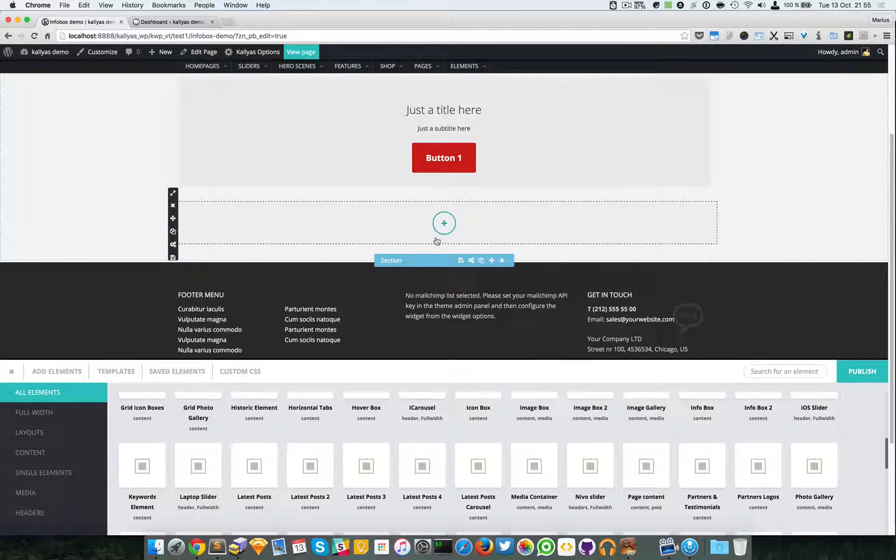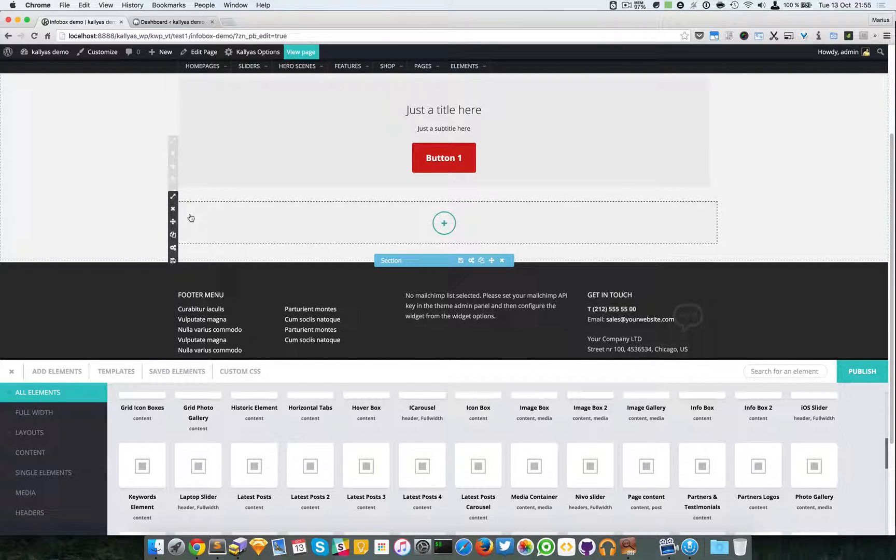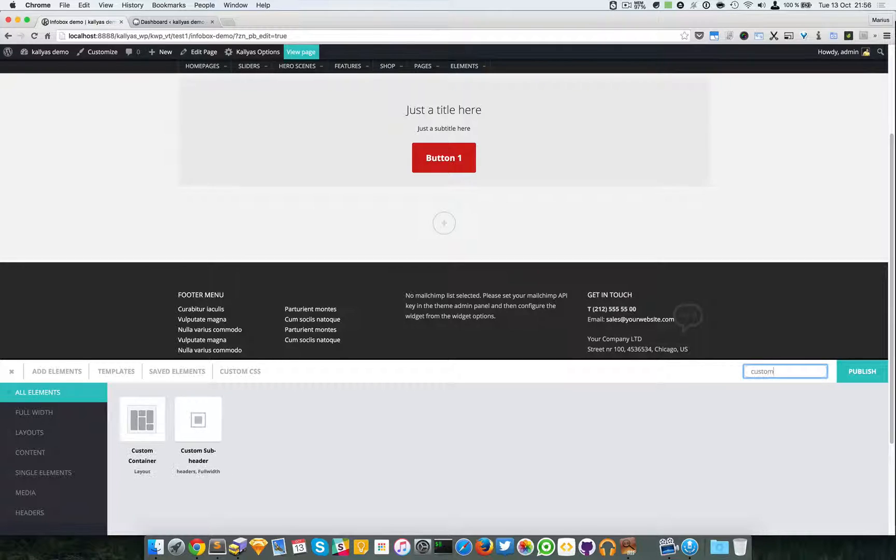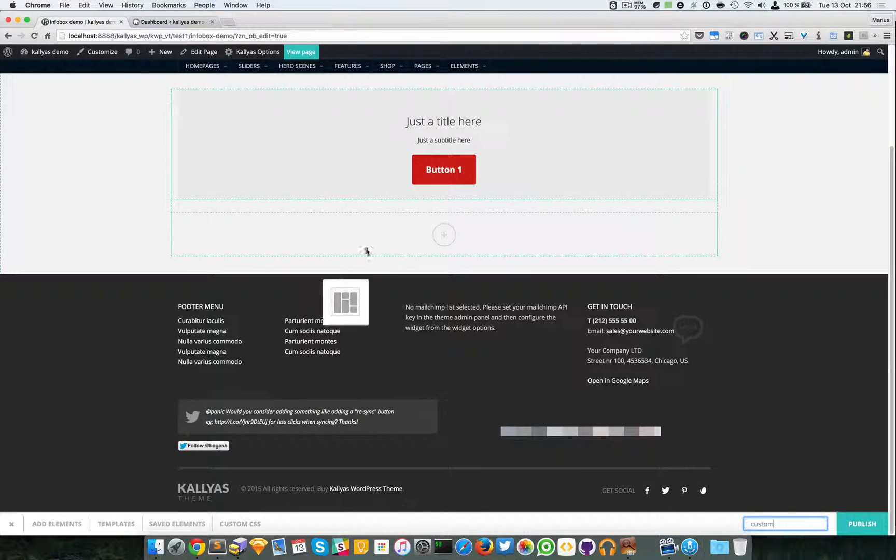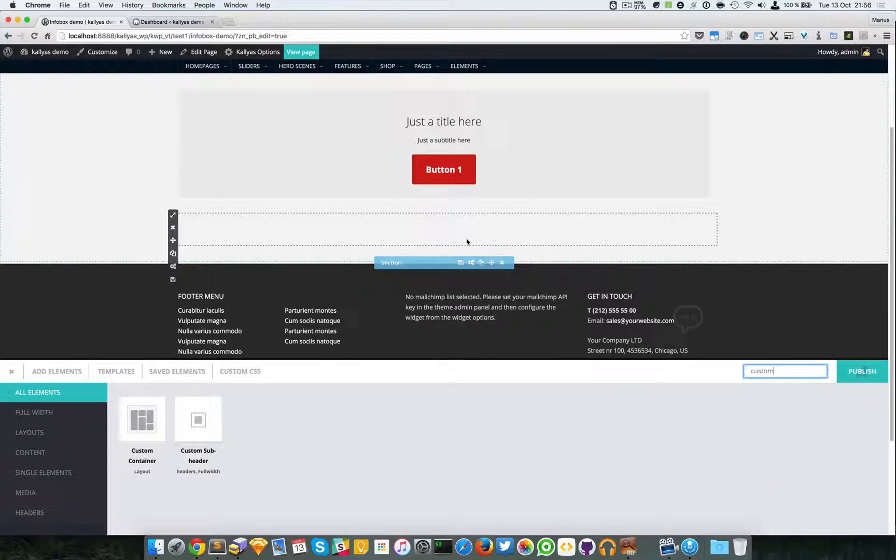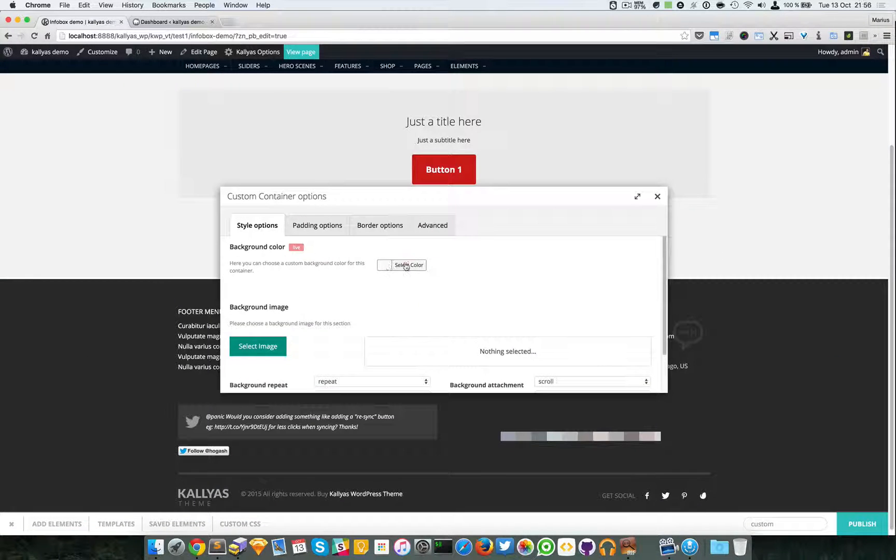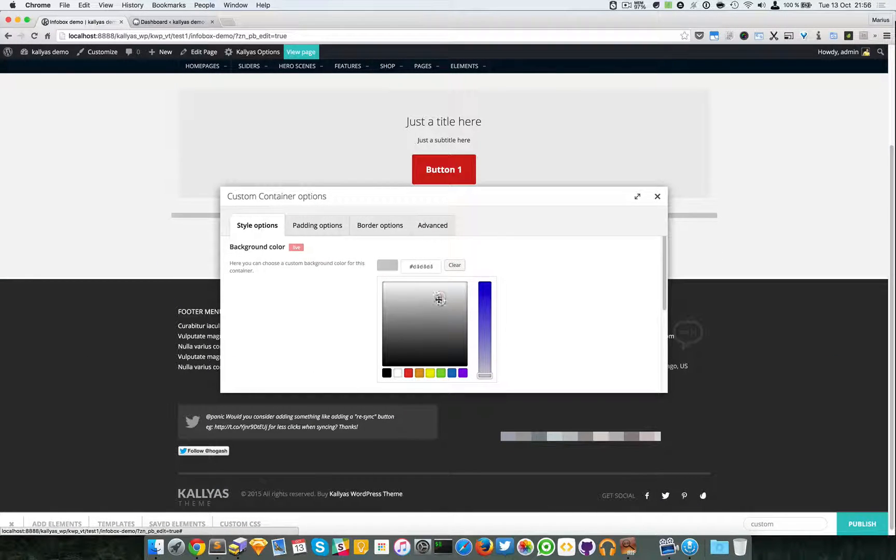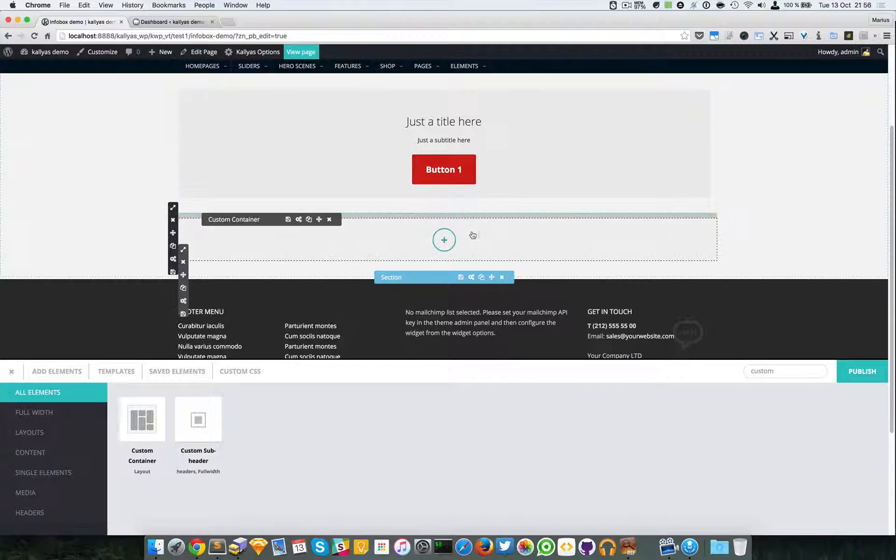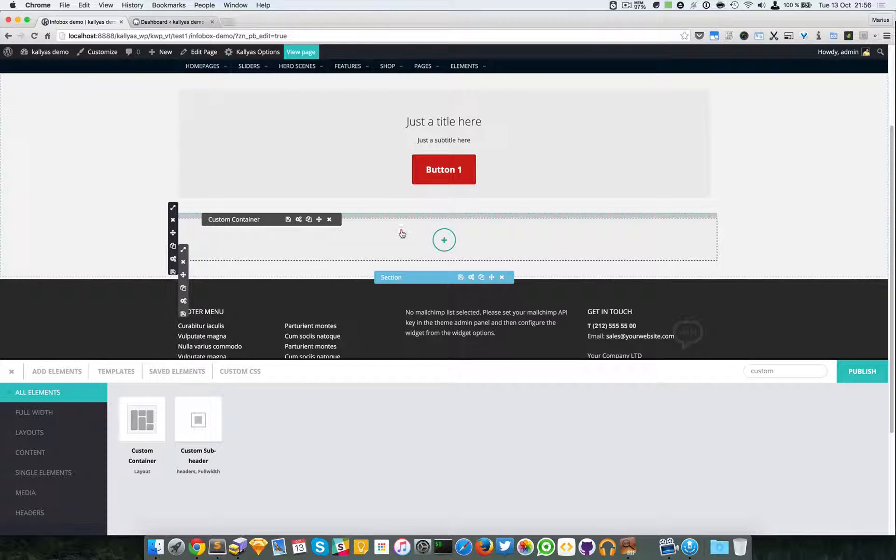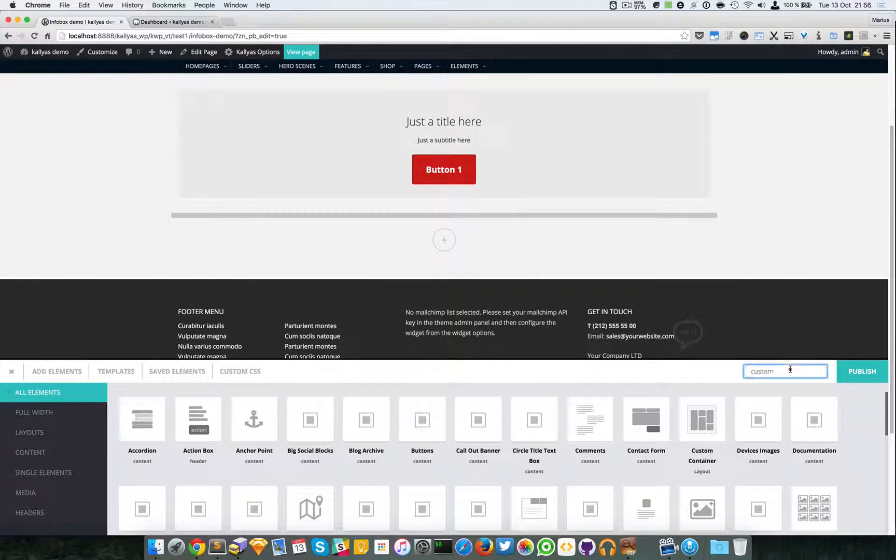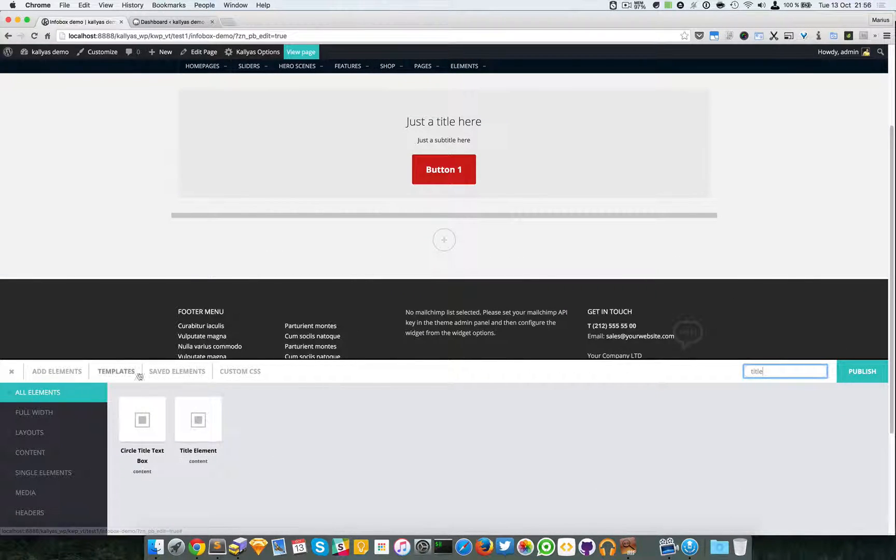So I have the column of 12, I'm going to add the custom container element. I'm going to change the background to something and I'm going to add these elements.